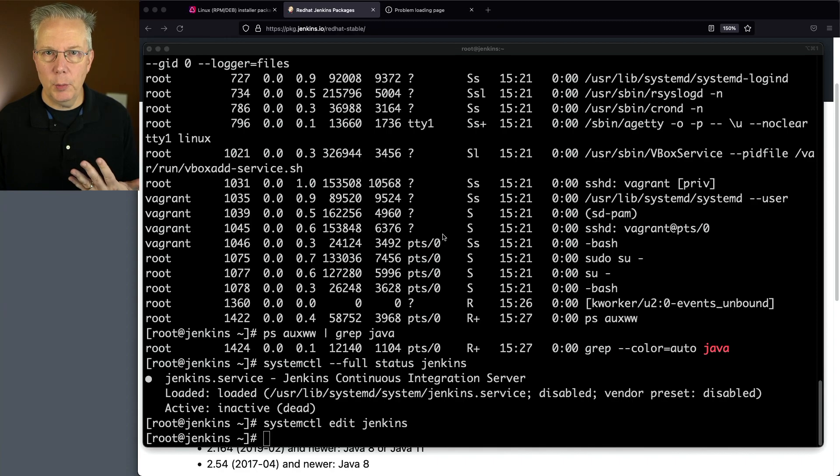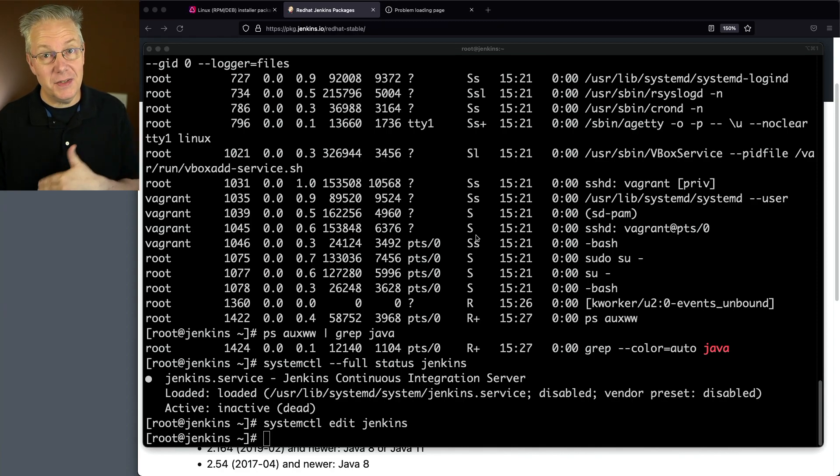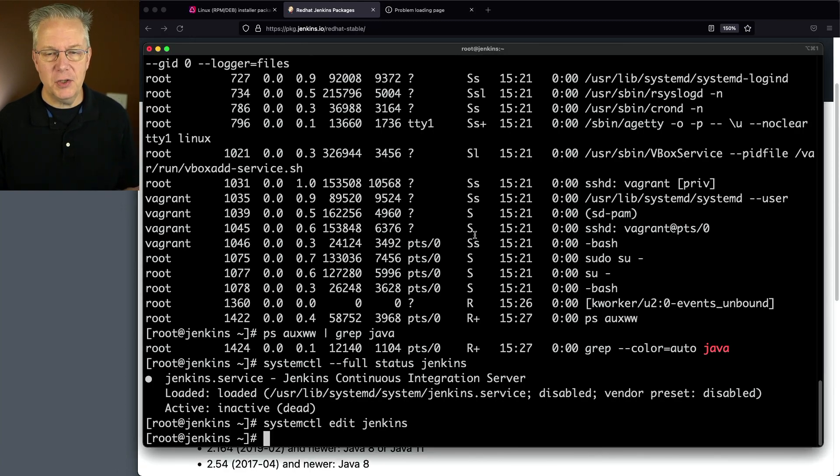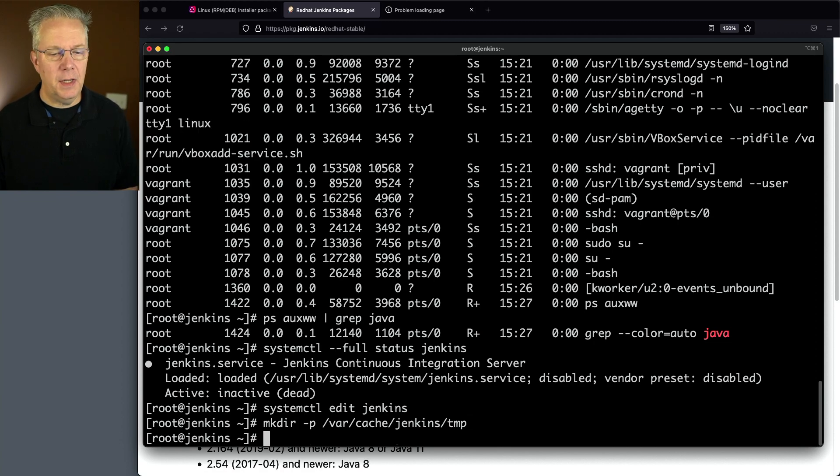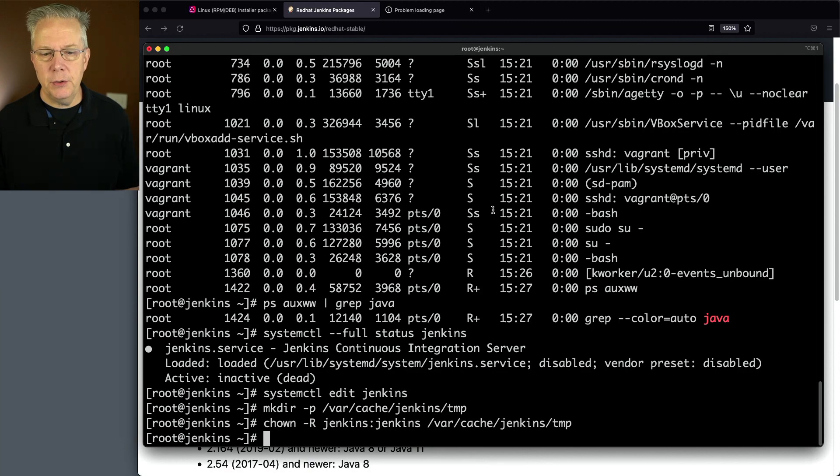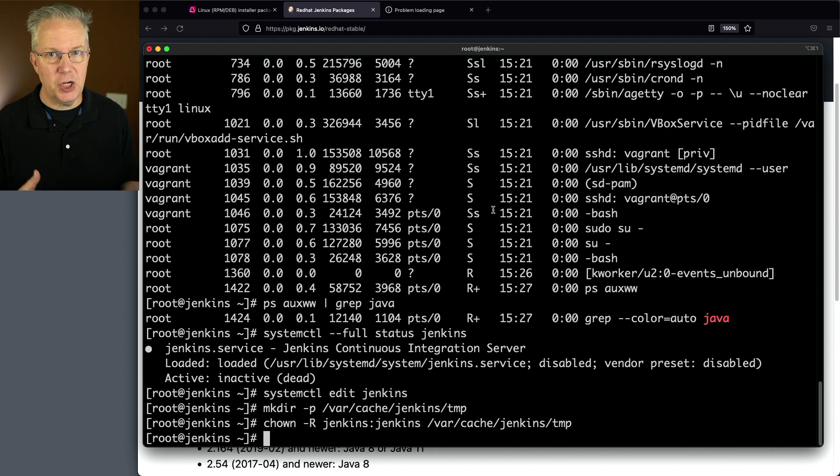Now that temp dir that we were defining doesn't exist. That's a directory that we have to create. I'm going to do a mkdir and change the ownership of that directory to the Jenkins user and group, because once Jenkins starts up it's going to be running as the Jenkins user.